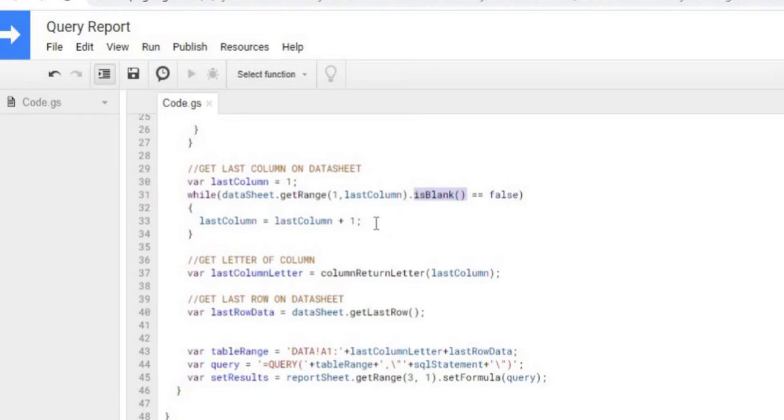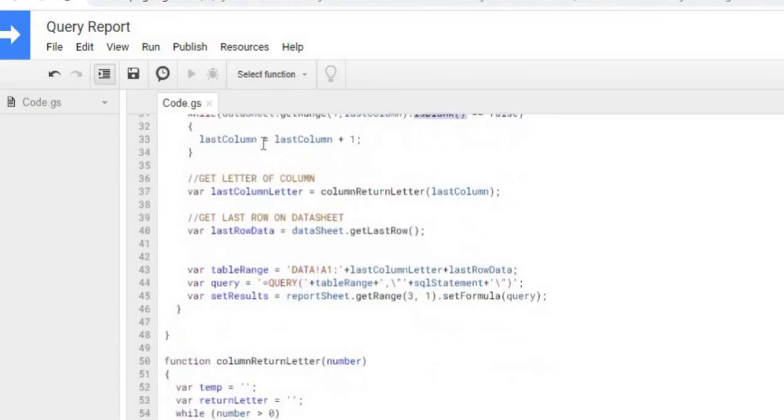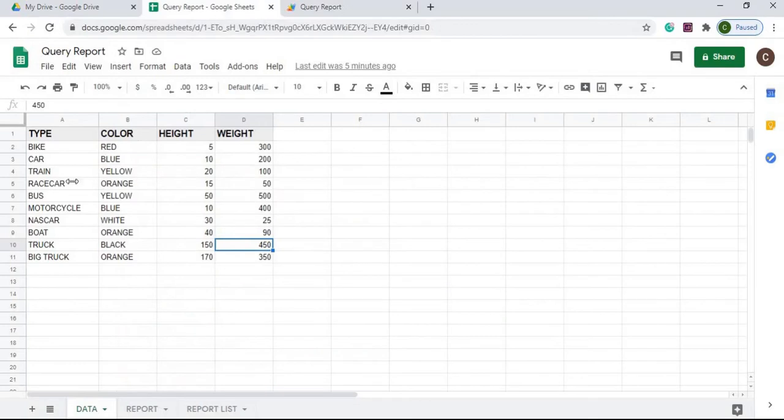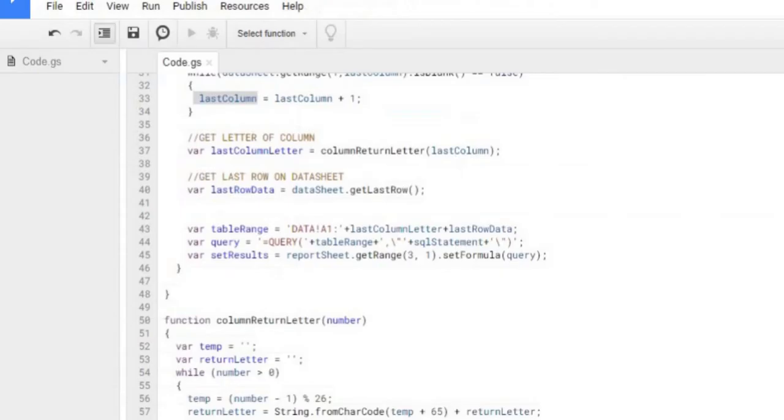It'll go to 2 and go through here until we actually find one that is true. Then we're going to get out of this while loop and we have our last column declared. It's going like this 1, 2, 3, 4, and then it finds that, it kicks out. So now I got 4 is my last column.